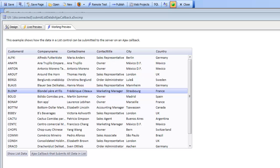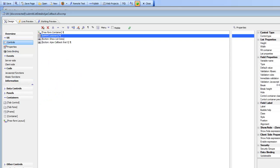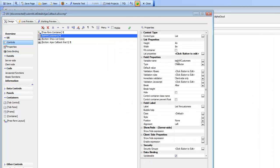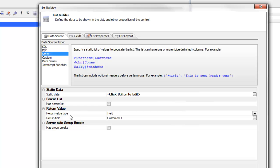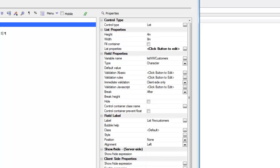When you make an Ajax callback from a UX component, the data submitted to the server are the current values for all of the variables on the UX component. In this case, we have a list control with a variable called listNWCustomers, and the list control has been defined to return the value from the customer ID field. So when an Ajax callback is made, listNWCustomers will be set to the value of the customer ID in the current row.